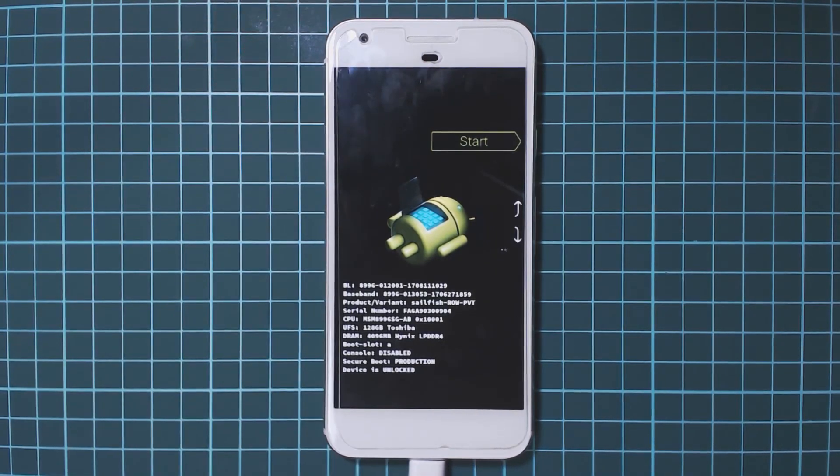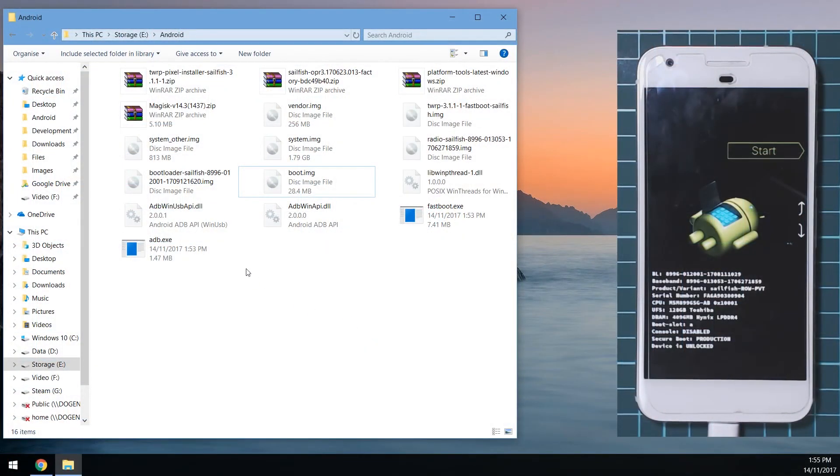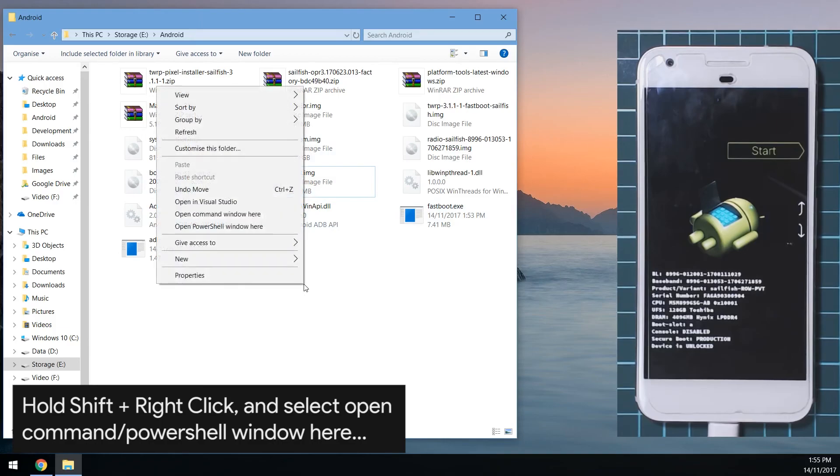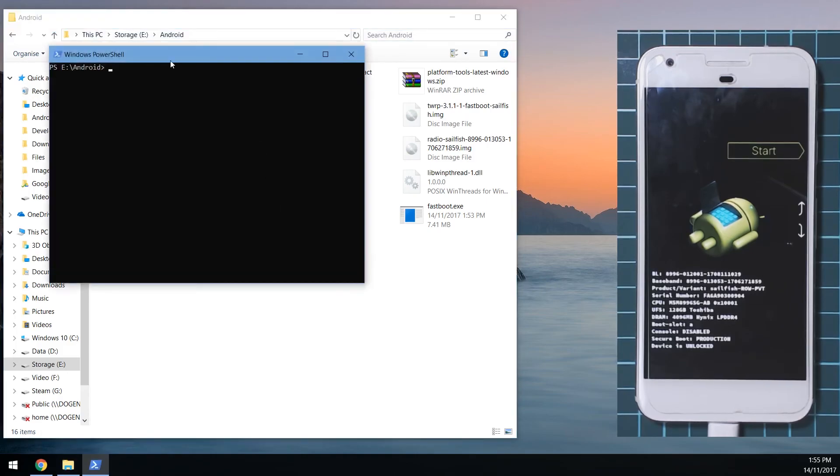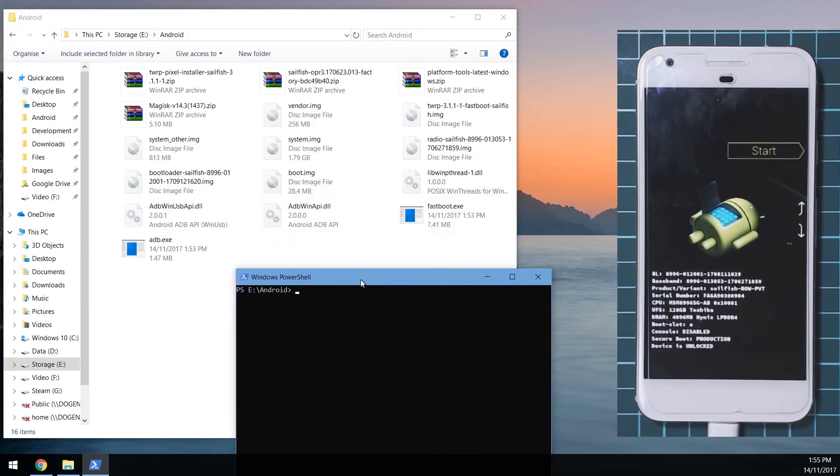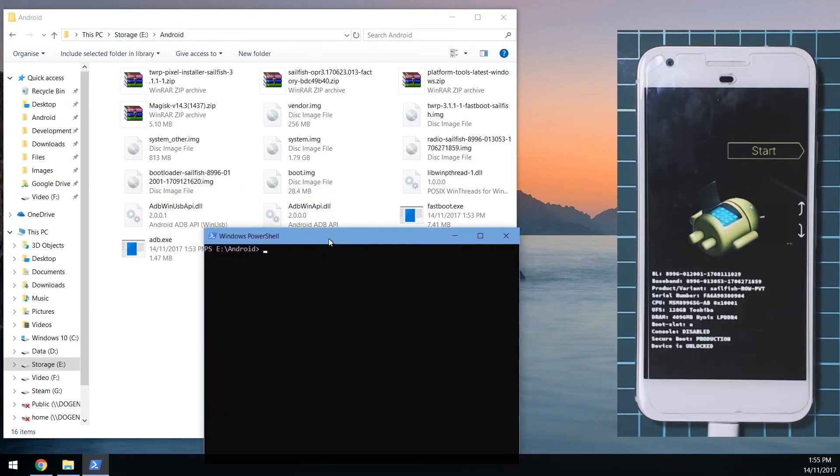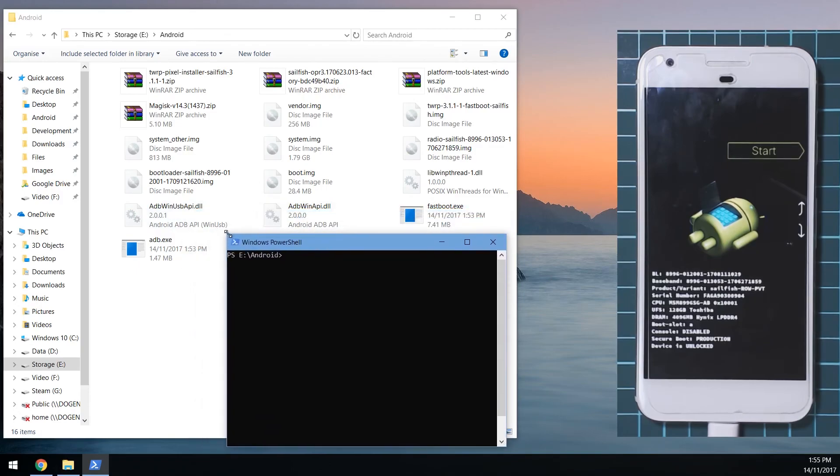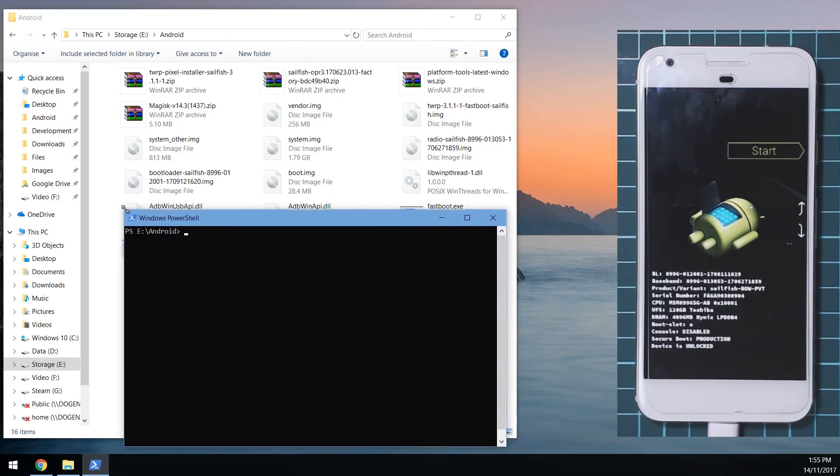Once it's in we need to head back over to our computer where we will complete the rest of the steps. In the same folder with nothing selected, hold shift and right-click in an empty space and select the option to either open a command window here or open a PowerShell window here. Depending on which version of Windows you're on or if you're doing this on a Mac or Linux machine, you'll need to find out what to do with your terminal and how to change directories.